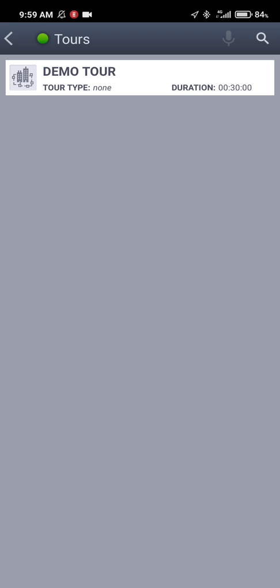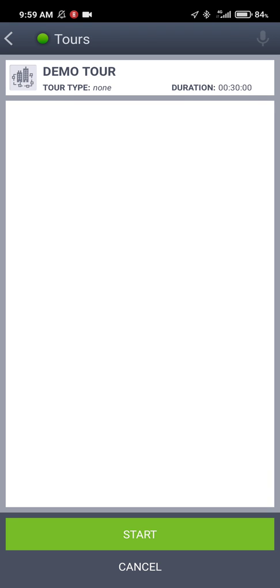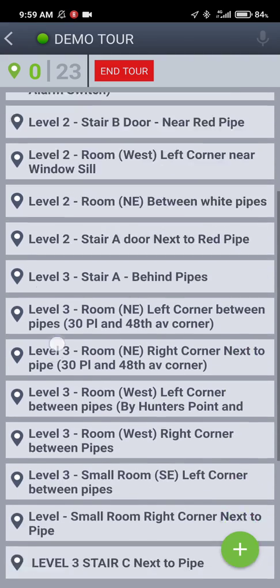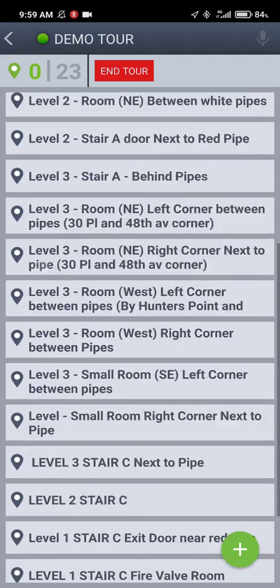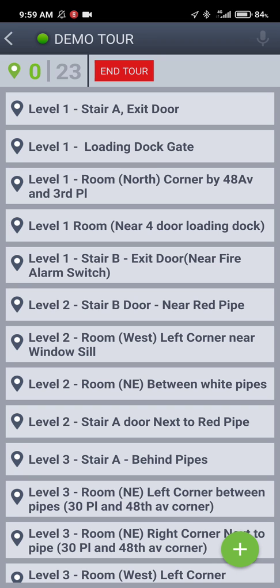In the case of your location it will have the name of your location, of course. You tap on it, click on start, and this will bring you to a list that basically contains all the checkpoints available on your site. If you look at the top left you see 0 and 23 — that's because 0 tags out of 23 have been scanned during this tour so far. You're just getting started.